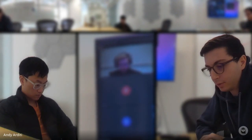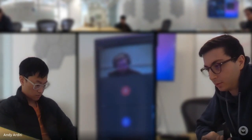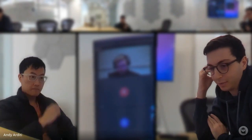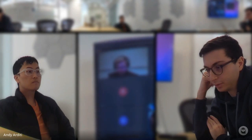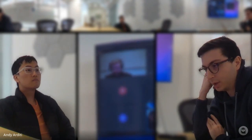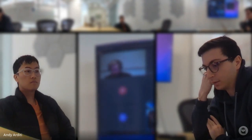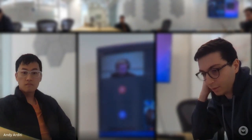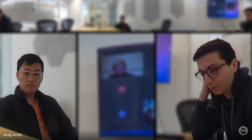Thanks everyone for coming to the session today. We're really lucky to have Christopher from Anoma here to talk to us about what he and his team have been working on. So without further ado, take it away, Christopher.